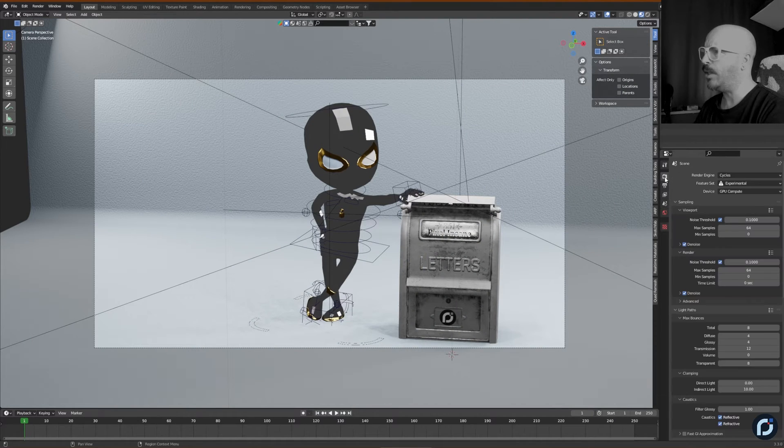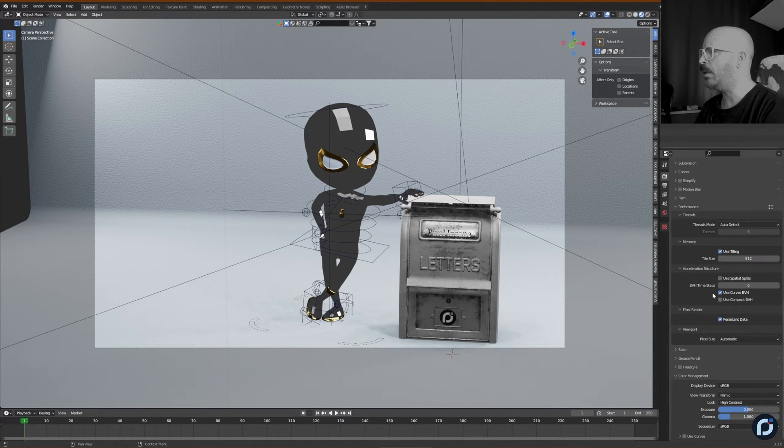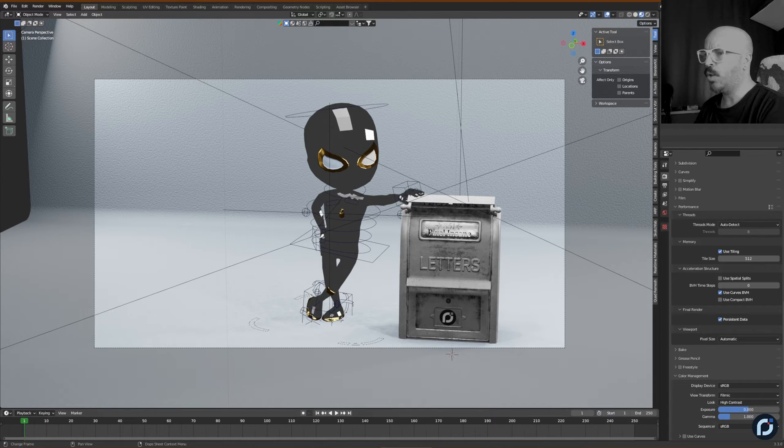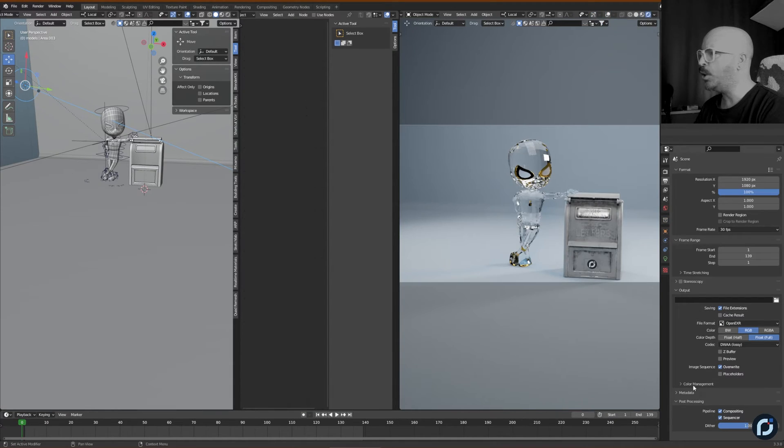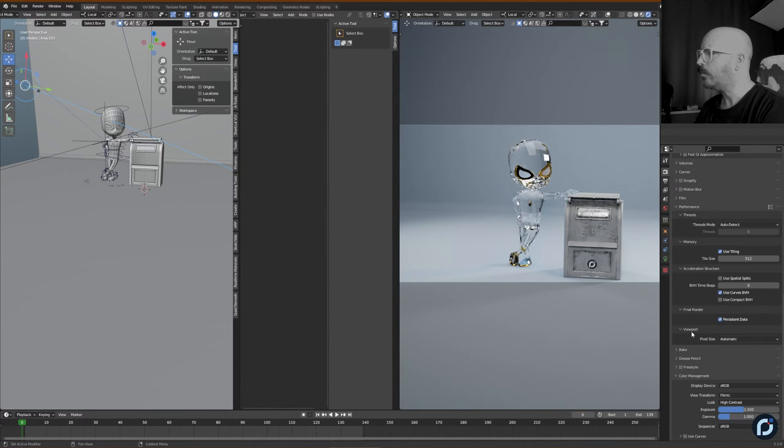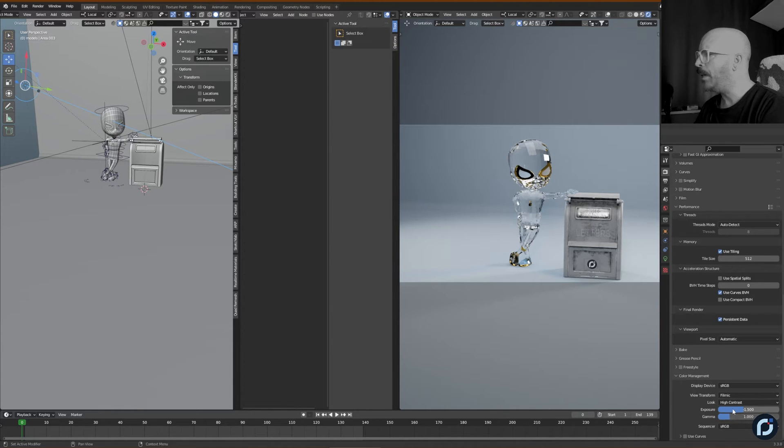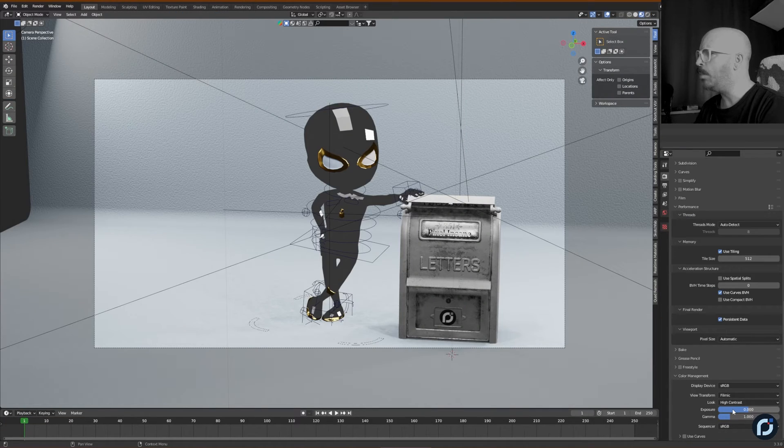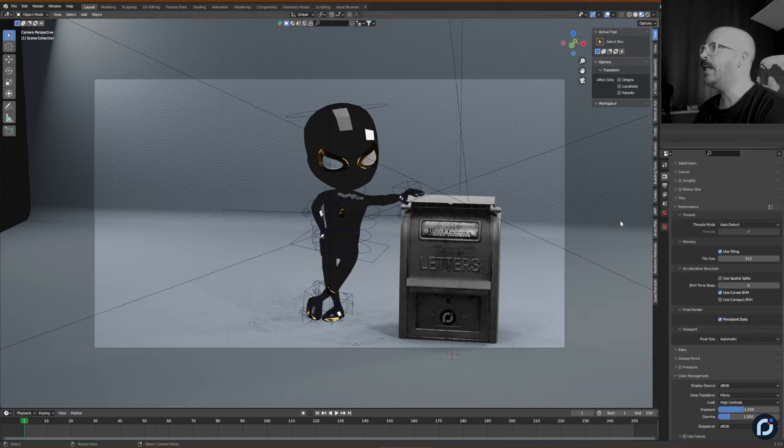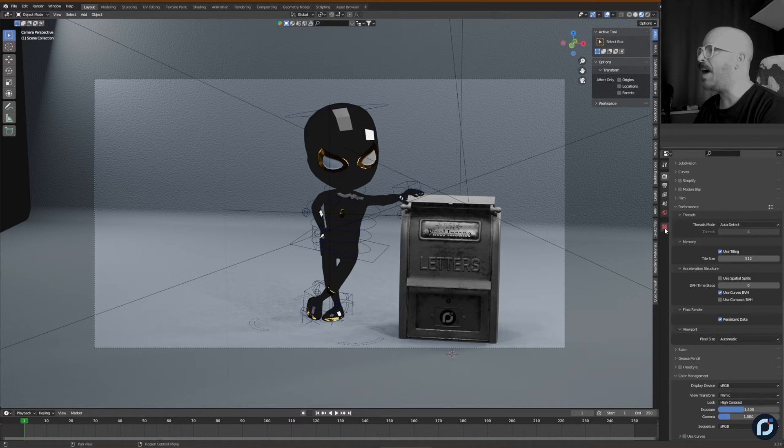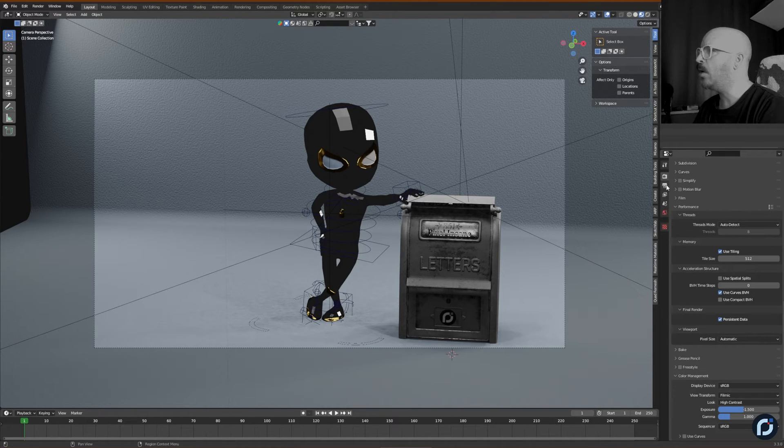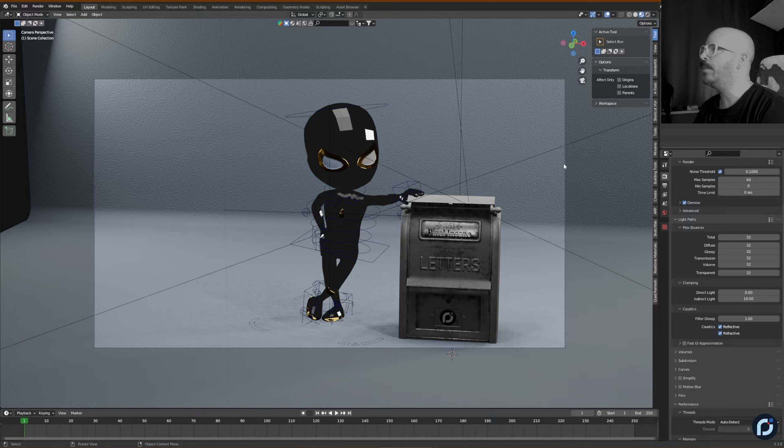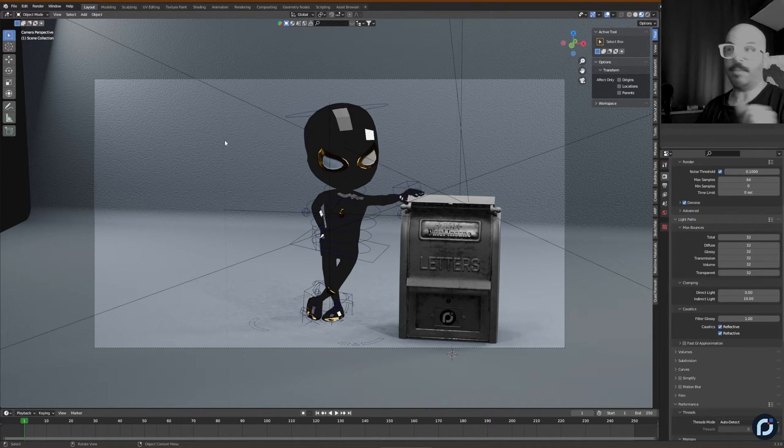So I already know because I remember it's my file. I remember that the exposure was minus 1.5. And then the light path. I remember those—full global illumination. And now let's see the magic. This is in real time. There's no speed up and let's render it.